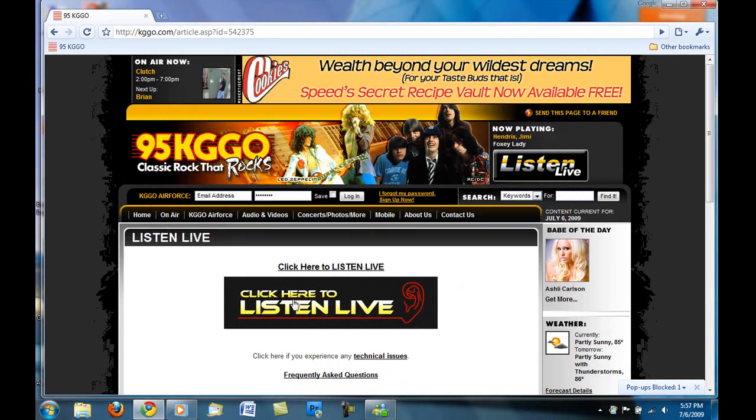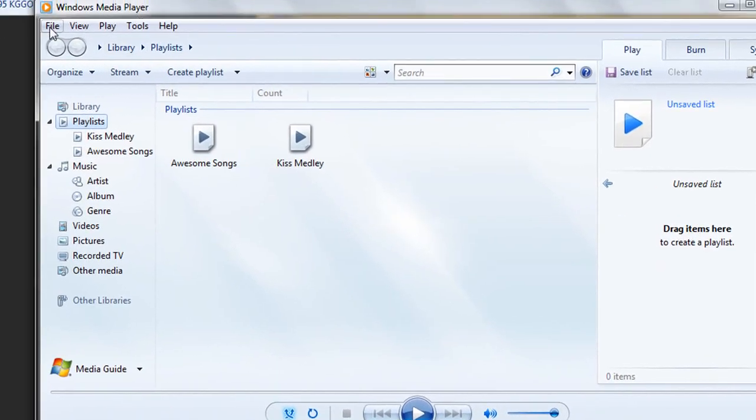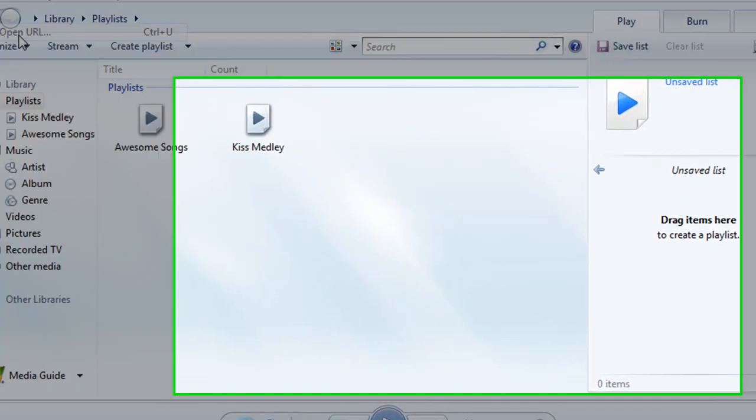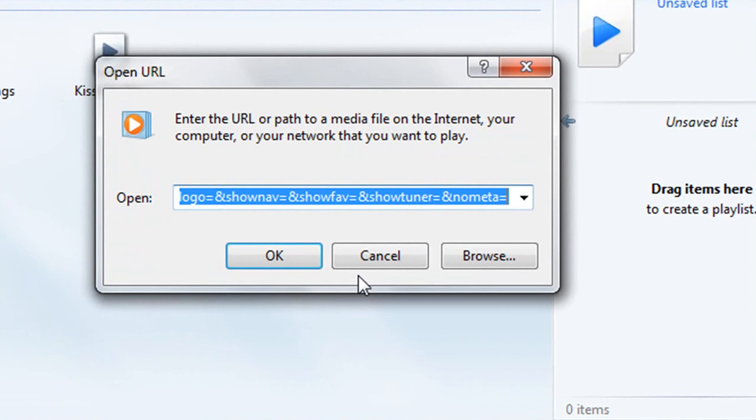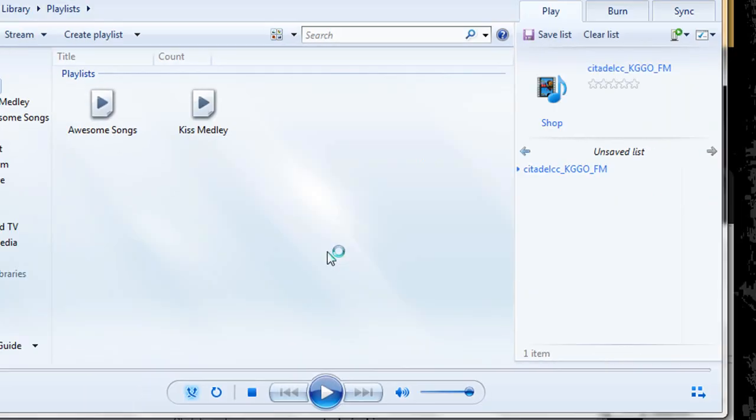Then you can close this window. Go into Windows Media Player, and go File, Open URL, or Control U, and paste it in there. And hit OK.